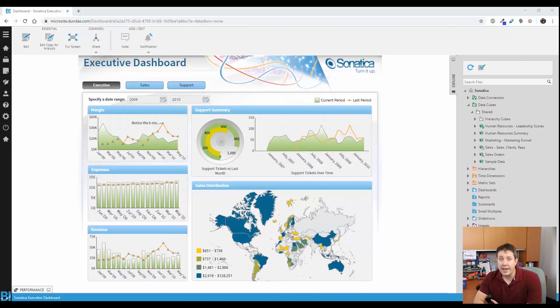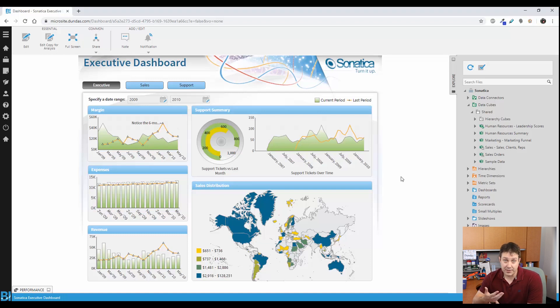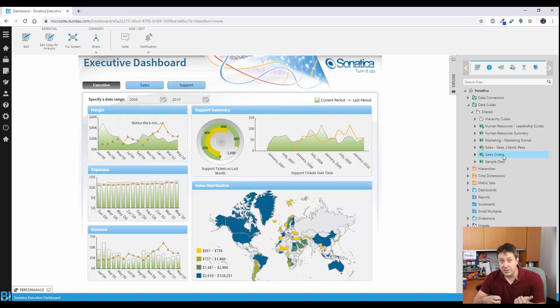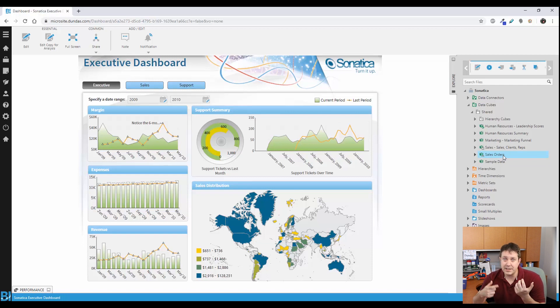Let's look at a practical example. Let's say you have some function that you want to perform outside of Dundas BI's web UI. One example might be wanting to force the rebuilding of a data cube, because you know that your data has changed and you don't want to wait until the next update cycle for it to pick up the data.